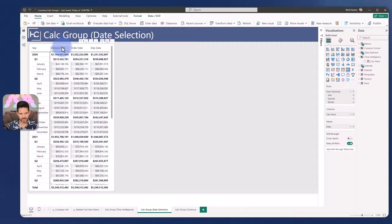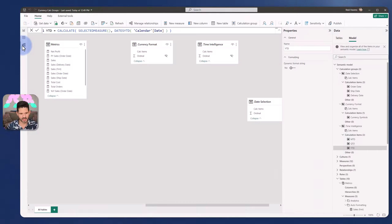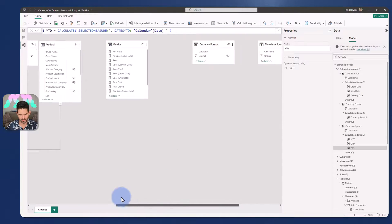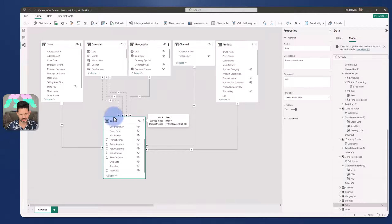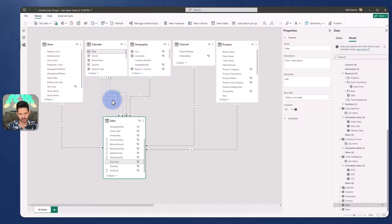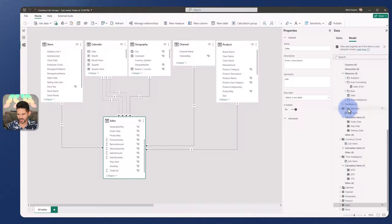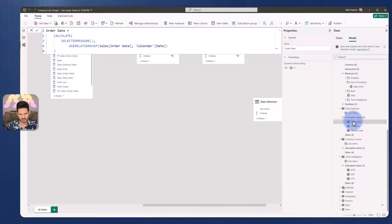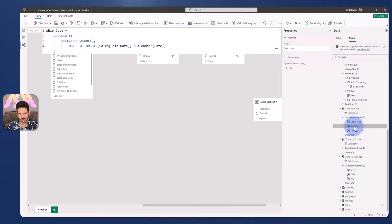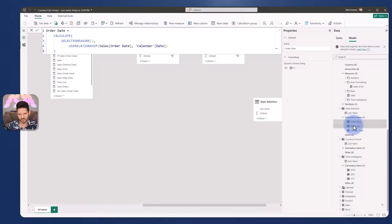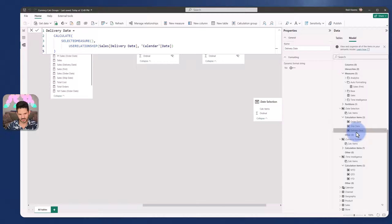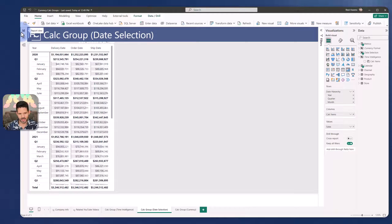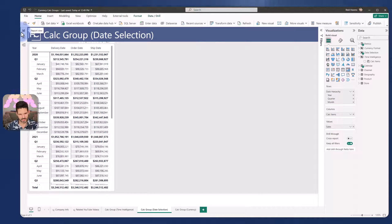Any one of these three is calculating based off of the inactive relationships that I have over here in my model between my sales table and three inactive relationships that are being called upon. And taking a look over at the date selection calculation items, we have the selected measure with user relationships being called upon between my order date, my ship date, and my delivery date all contained within here. So that common pattern number two is activating different relationships between two tables, often a calendar table.